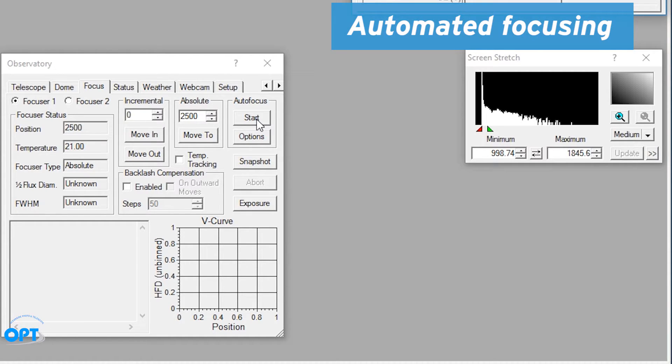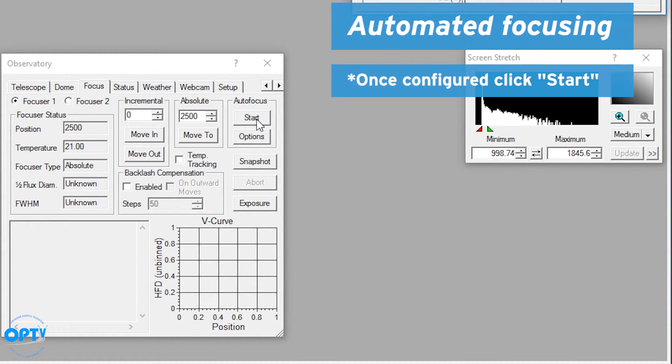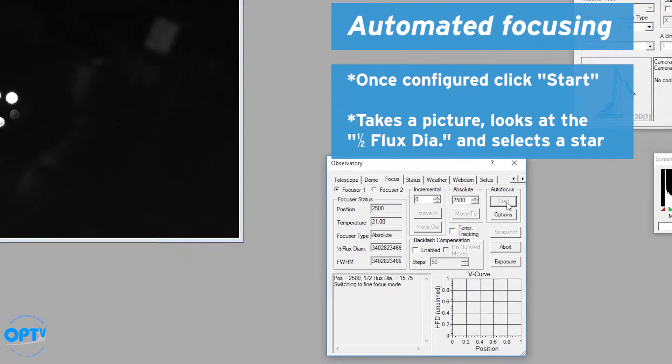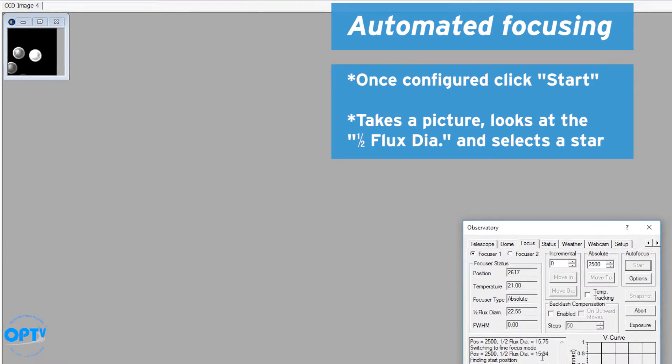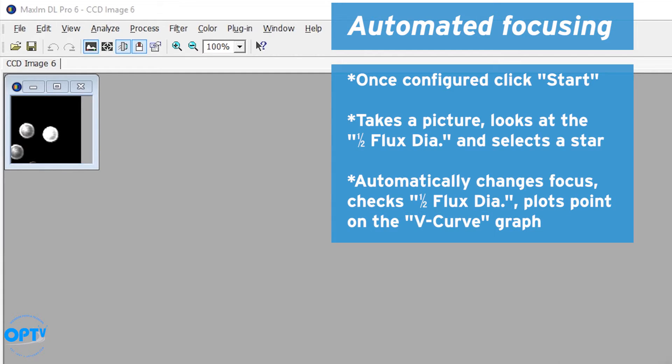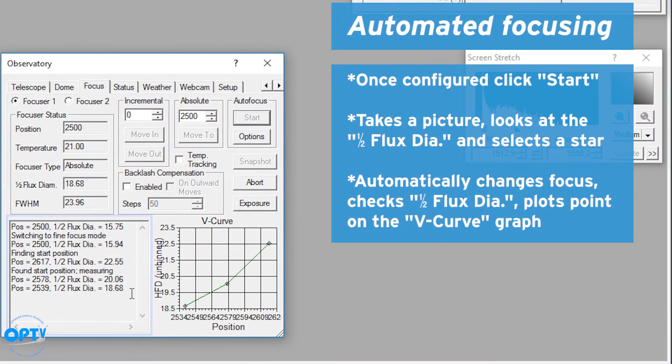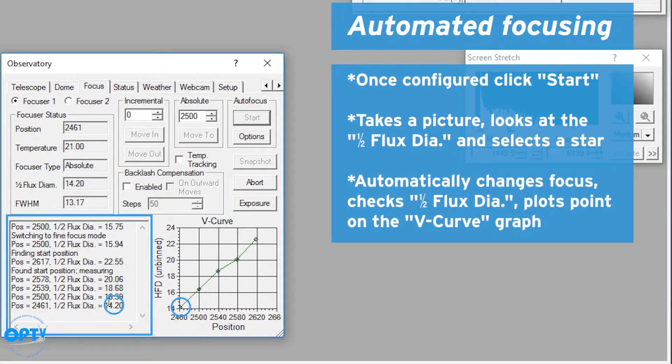What we actually want to do now that we know that we're close to focus, using the exposure and options we set up, we tell it to autofocus. It takes a picture, looks at the half flux diameter and selects a star. So what it's doing at this point is actually adjusting the focus, as you can see here, and then moving the star and it measures the half flux diameter at each point.